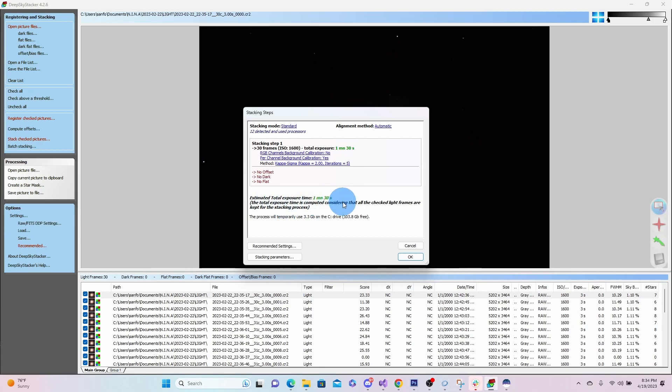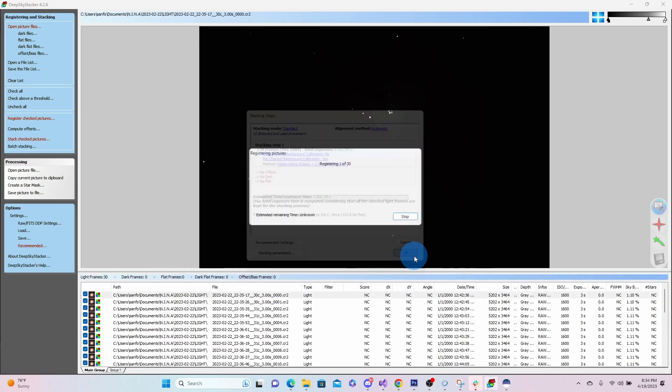It's showing that we have a minute and 30 seconds of exposure time. It's not very much when it comes to astrophotography. Again, it's just an example of what it looks like. No offset, no dark, no flat. We'll go ahead and hit OK.